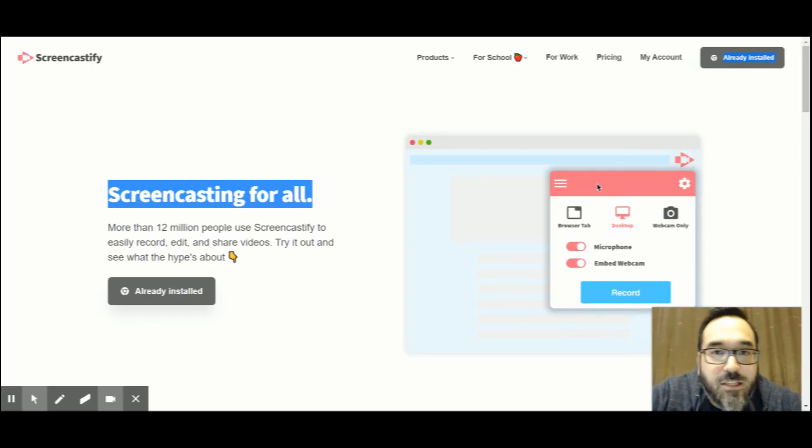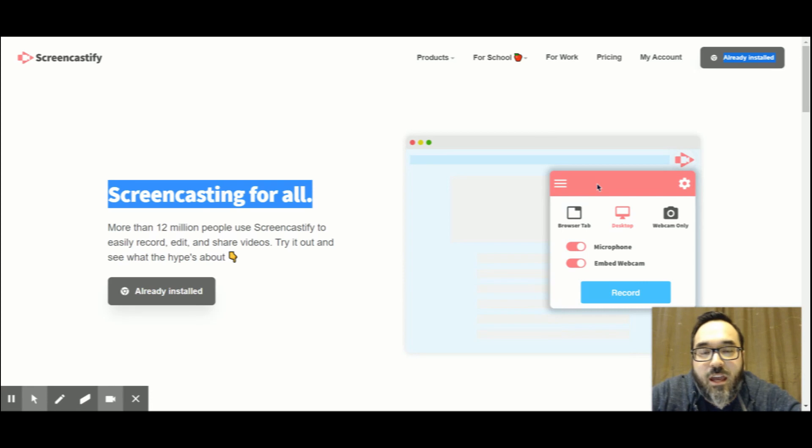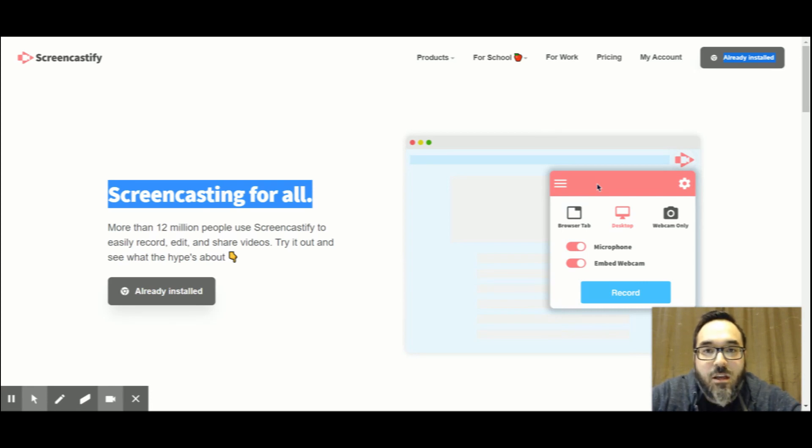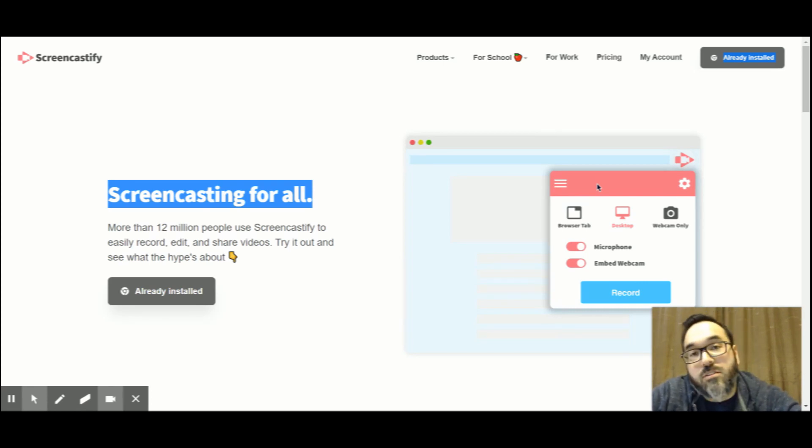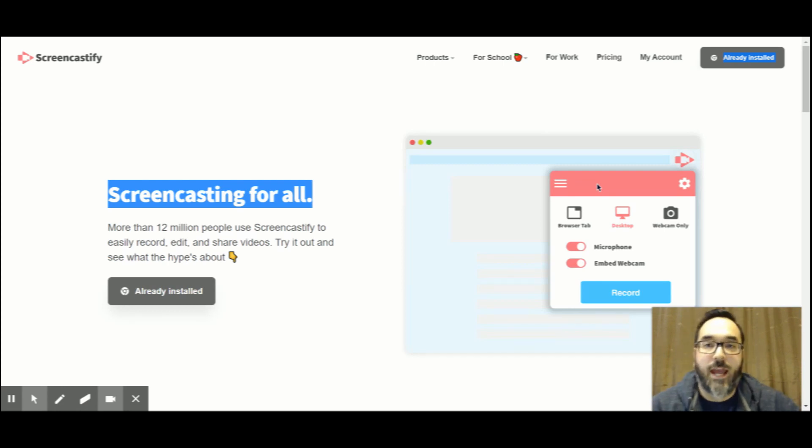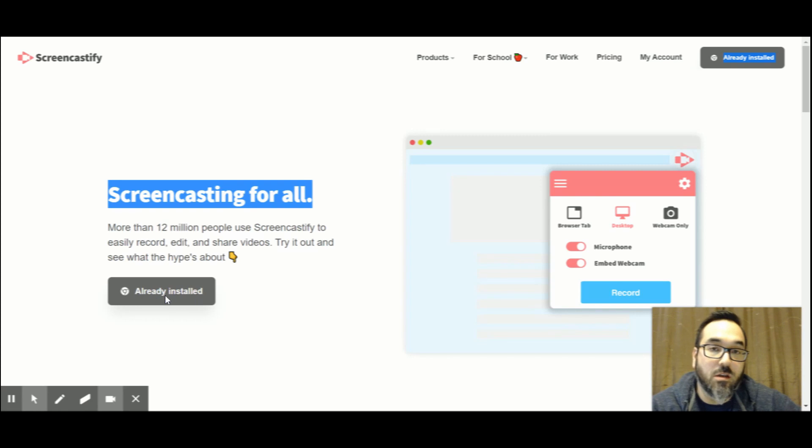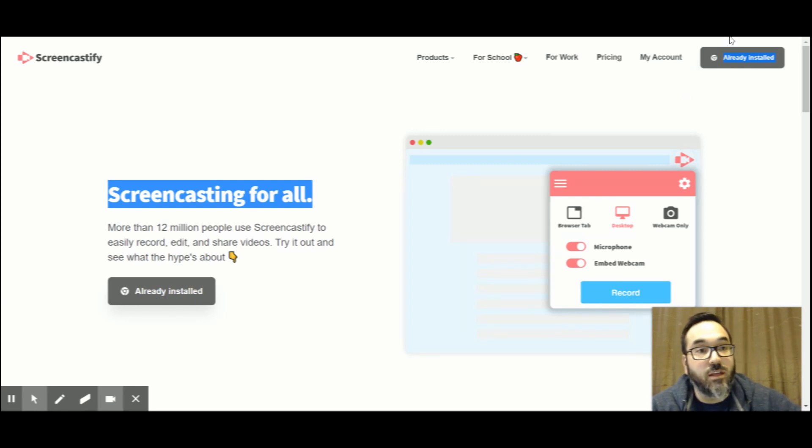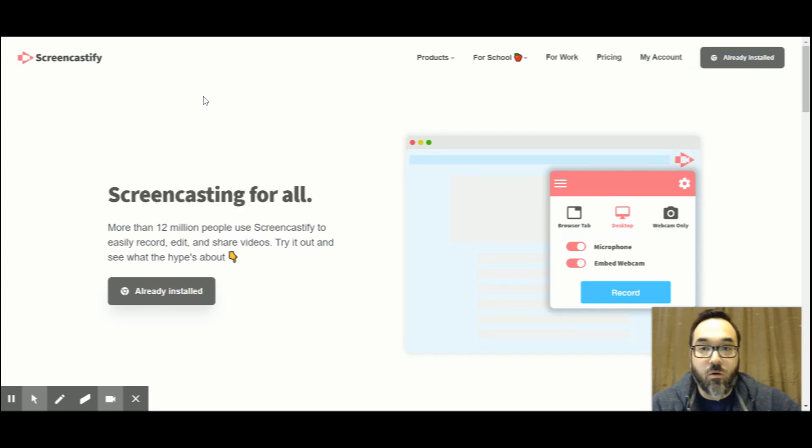Hey guys, thanks for joining me. I just wanted to share with you a cool extension to your Google Classroom. All you have to do is go to Screencastify and download or install the Chrome extension.